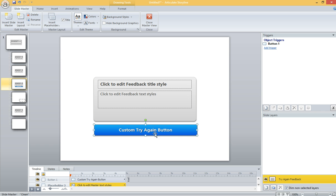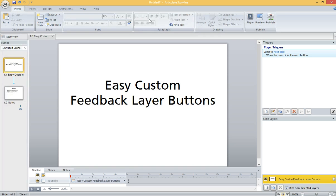So now, if I have a Try Again layer, I should see this big Custom button, and I should be able to click it. And it will function like the automatic button.